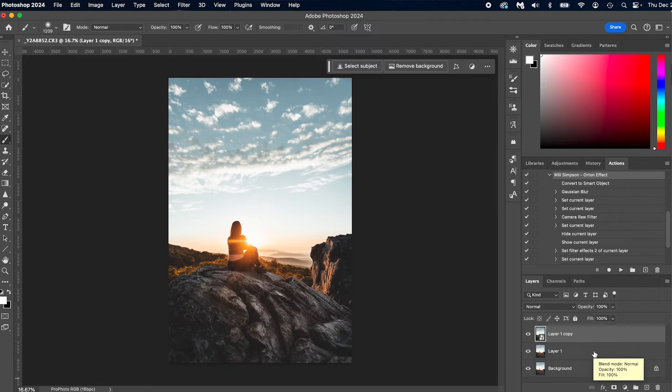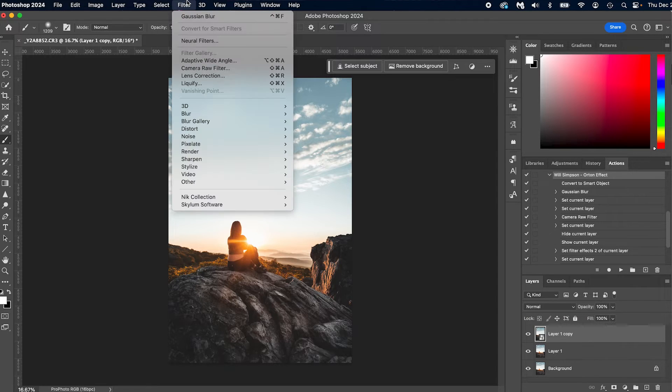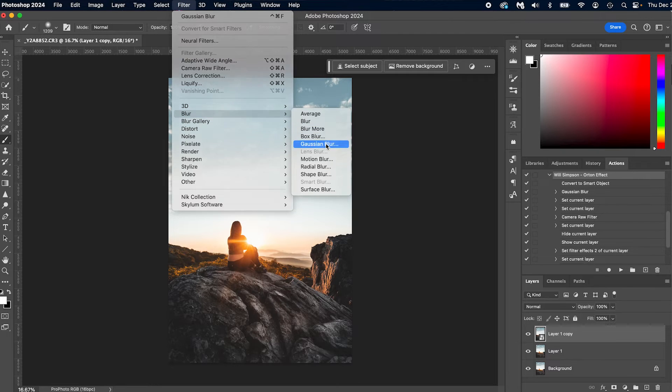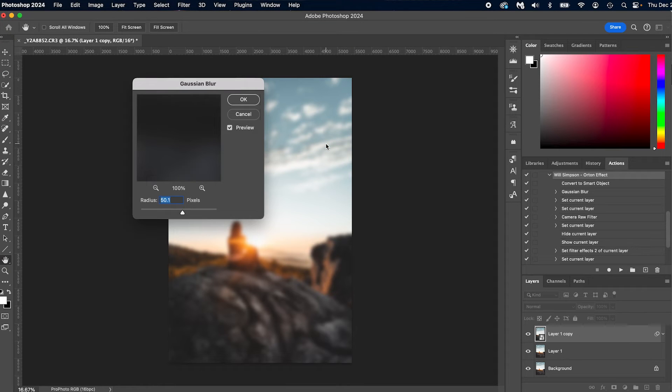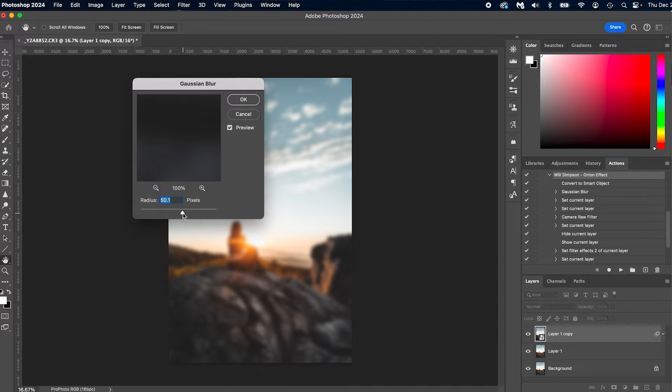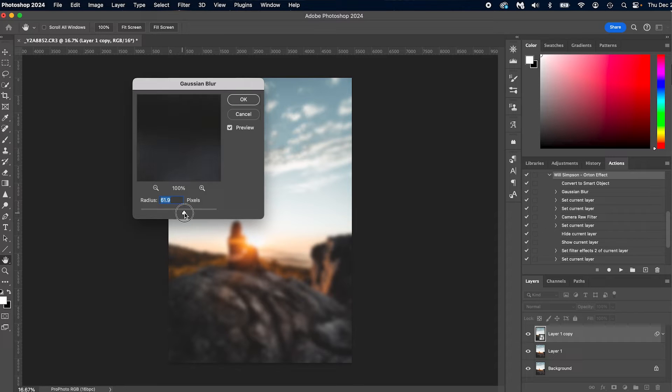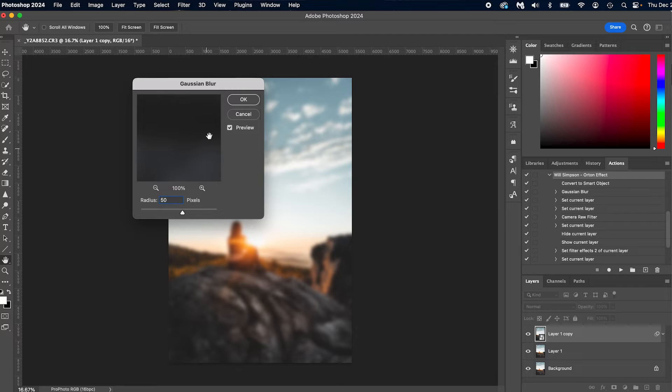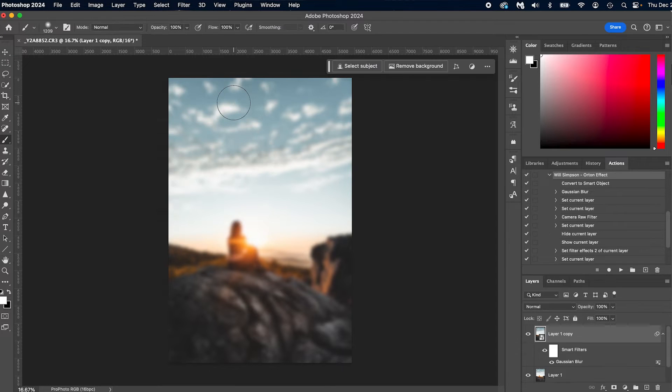So the first thing we're going to do is come up to Filter, go to Gaussian Blur, and we're going to apply a blur because Orton Effect is kind of a soft glow around certain things. A way to figure out how much you want to blur is if you know the megapixels of the camera you shot the image with, stick around there. So this was shot with the Canon R5, so that's about 48, 50 megapixels. So we're just going to dial it in to about 50 and press OK.